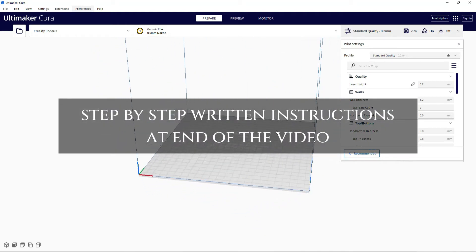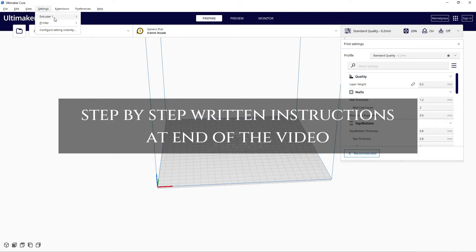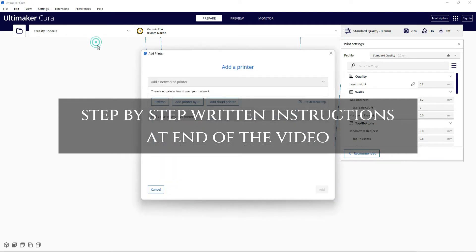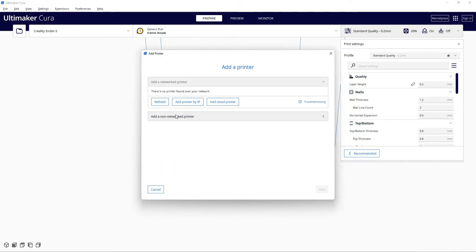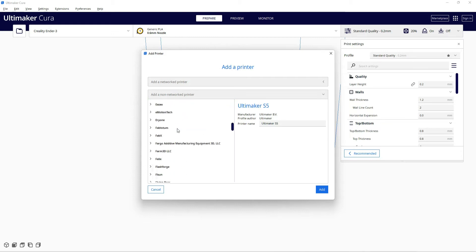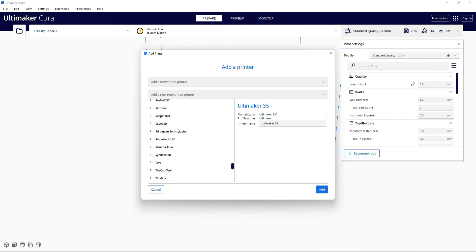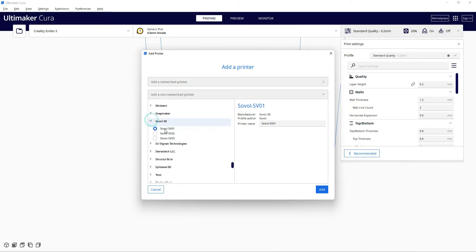What is up party people? If you have a Soval SV04, you'll notice that the printer is not in Cura, and it is my preferred slicer. I do not like Soval's, I'm not going to use it. But when you go down here, oh no, no SV04.